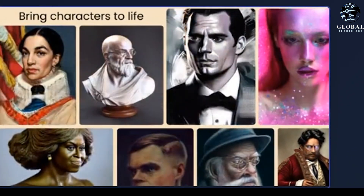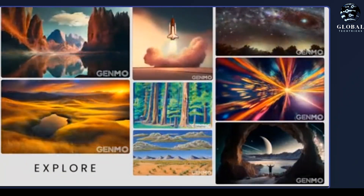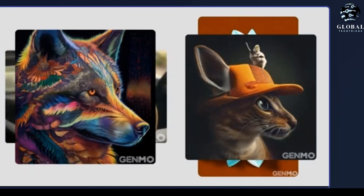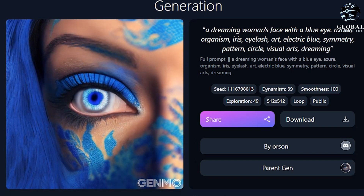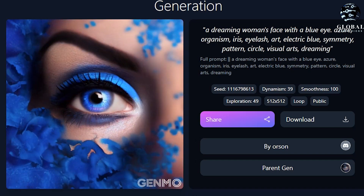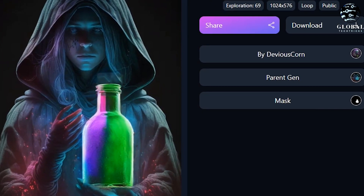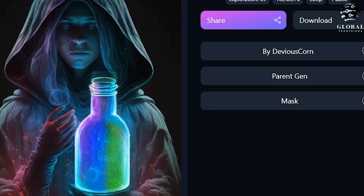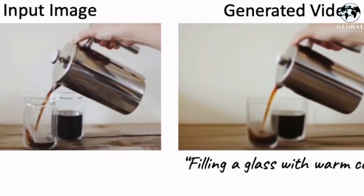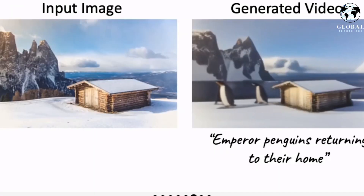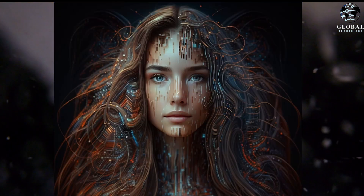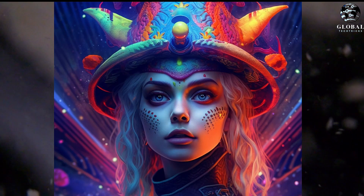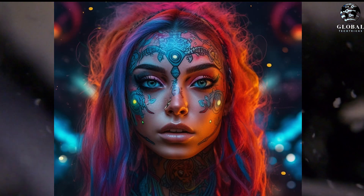So why not give it a go and see what kind of unique and creative videos you can create? One of the benefits of using Genmo is that it allows users to easily and quickly create high-quality video content without the need for advanced video editing skills or expensive equipment. This makes it an ideal tool for small businesses, content creators, and social media influencers. It uses advanced deep learning algorithms, such as GNNs, to generate a video that animates static images, creating a seamless and natural-looking motion effect.